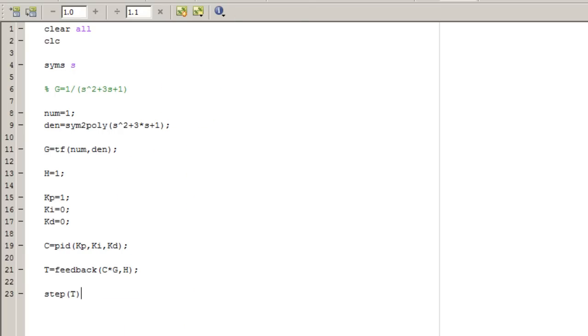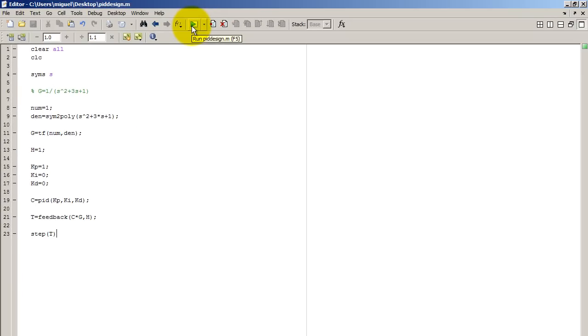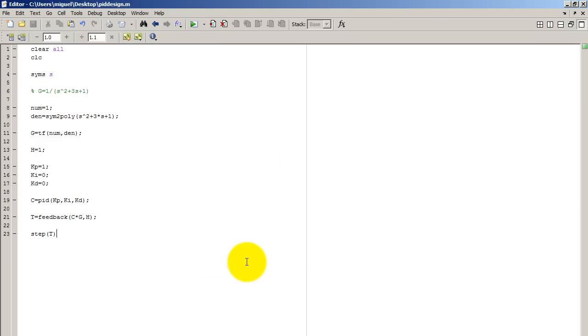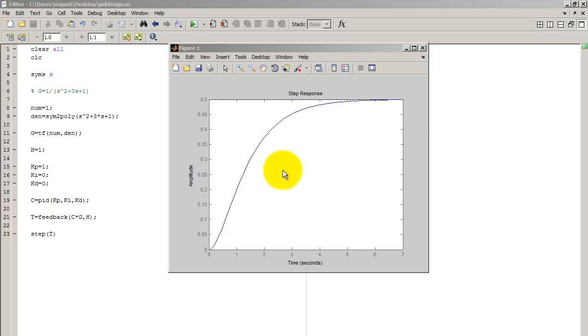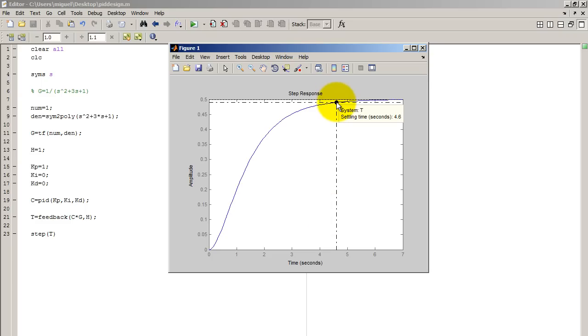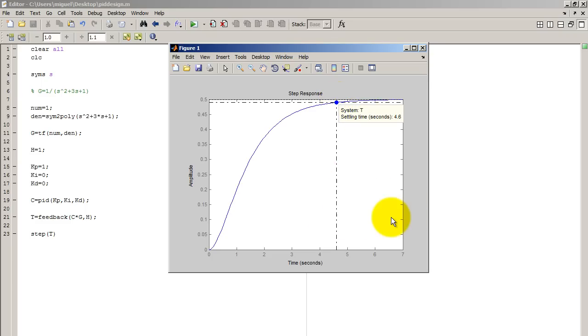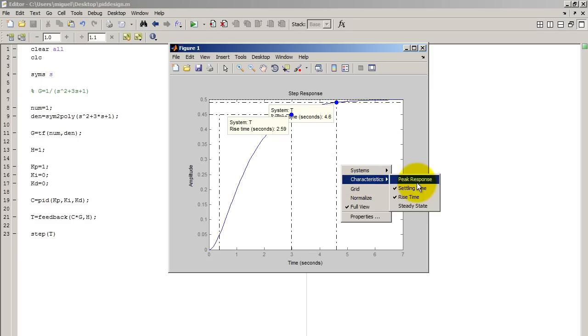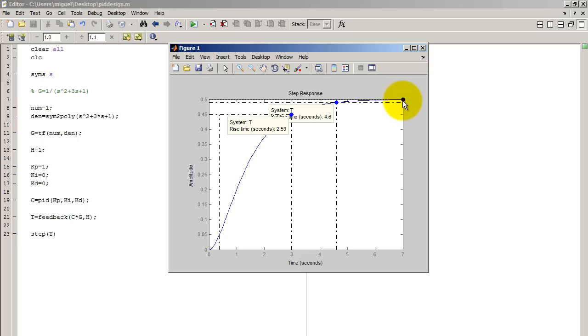So once you have this code, go ahead and run it to see how the response looks without a controller. So this is my response plot without a controller. Now what I'm going to be doing is I'm going to be changing the values of KP, KI, and KD, and you're going to see live how changing those values affects the step response. Let's go ahead and take a quick look at the current characteristics of the transfer function without a controller. So notice that my rise time is 2.59 seconds. We're going to decrease that with a controller. We're also going to decrease the settling time. And lastly, let's look at the steady state. So the steady state is 0.5. What we want is a steady state of 1. So the controller is going to fix all these variables.